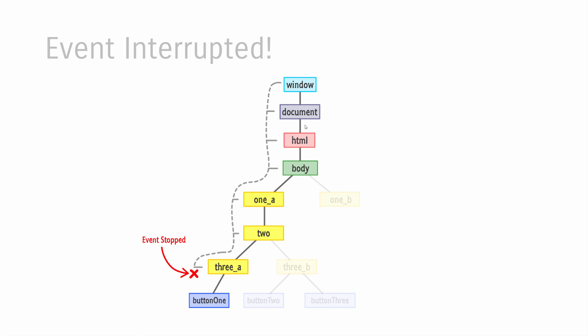Between event bubbling, event capturing, and being able to interrupt events with the stopPropagation method, you have a lot of control over how events work. If this is all new to you, you might not use it immediately, but at some point in your future, this knowledge will become practical and save you time in implementation or debugging.